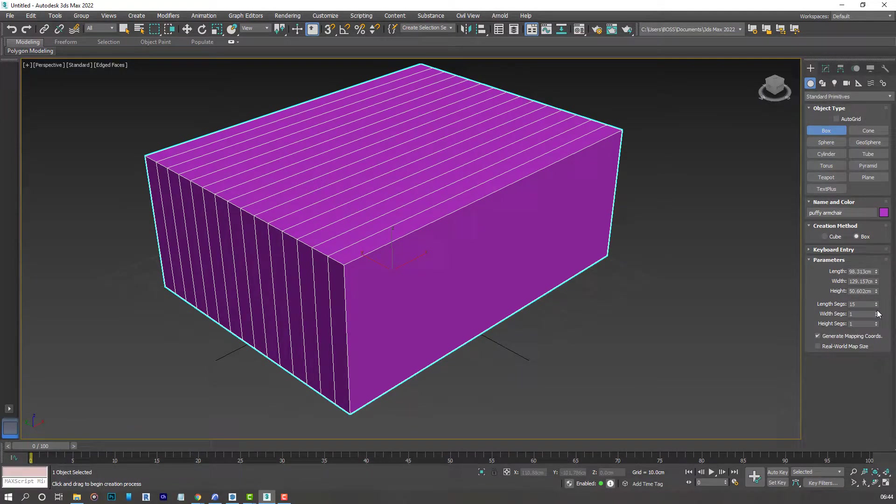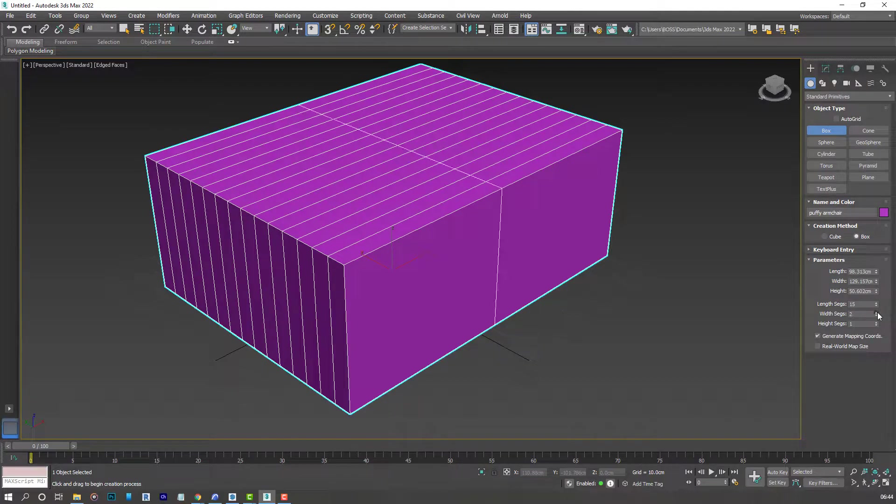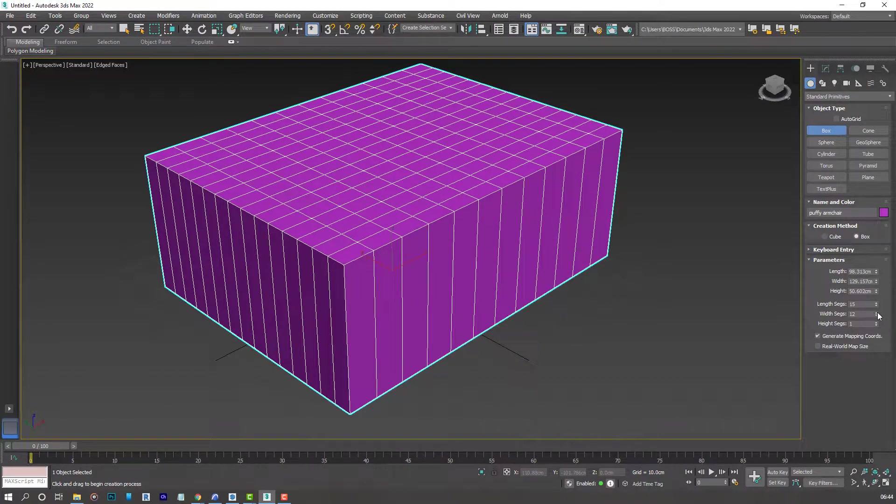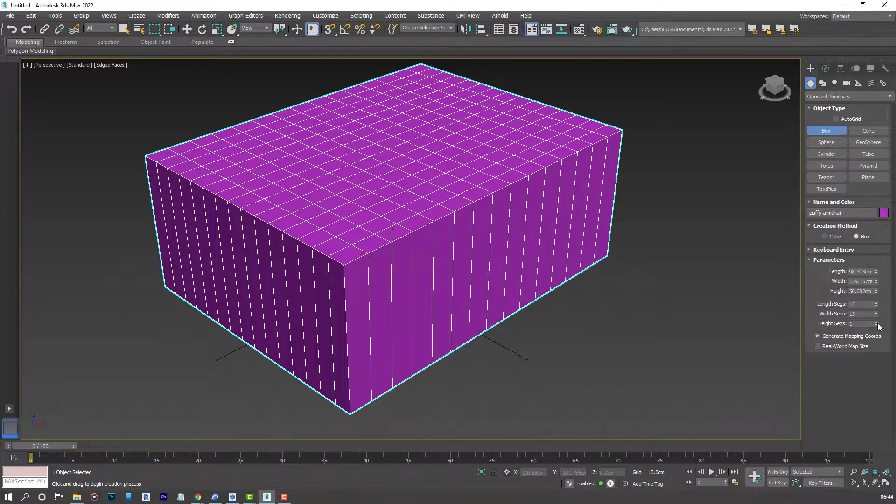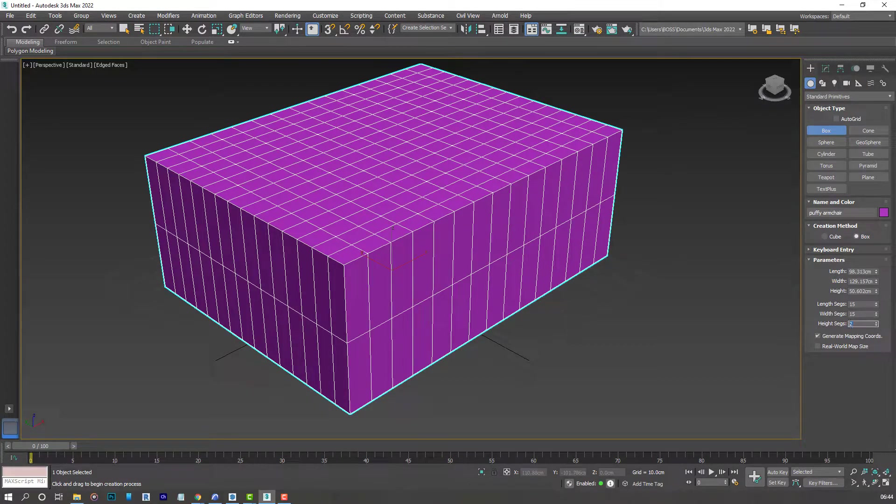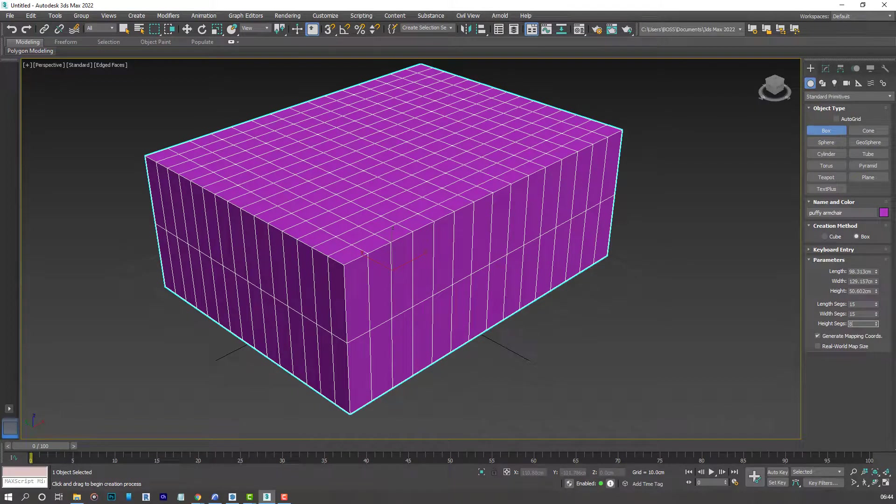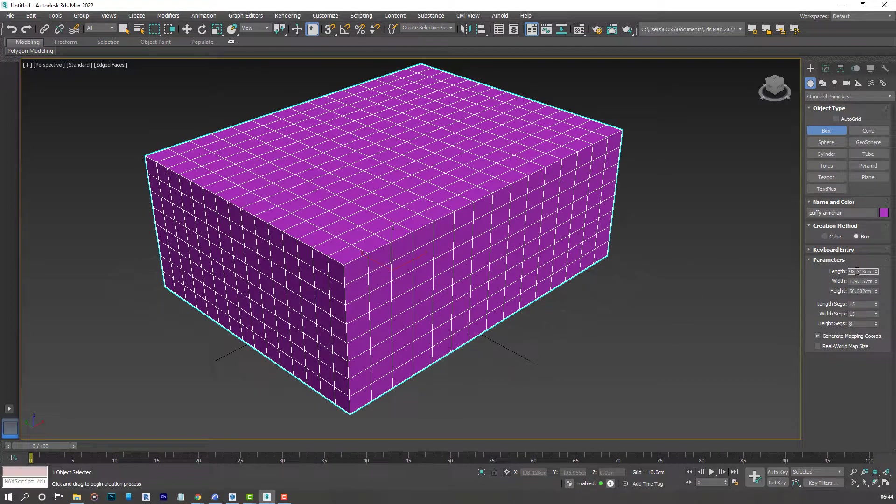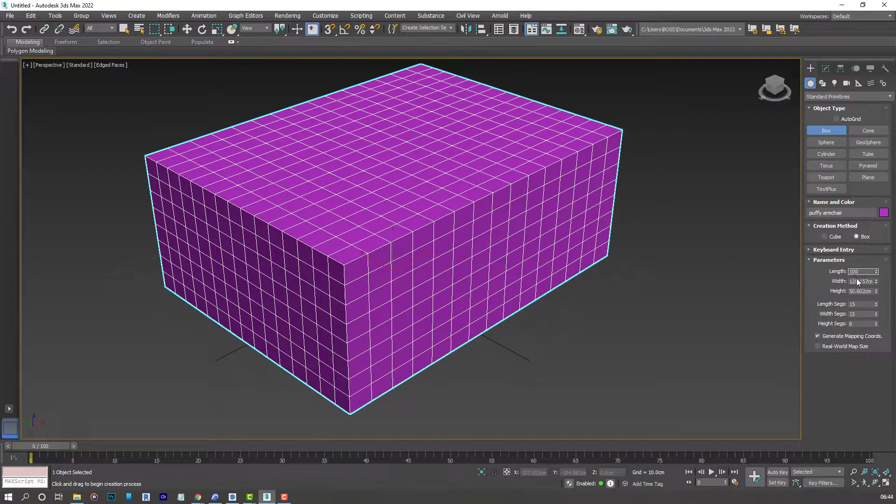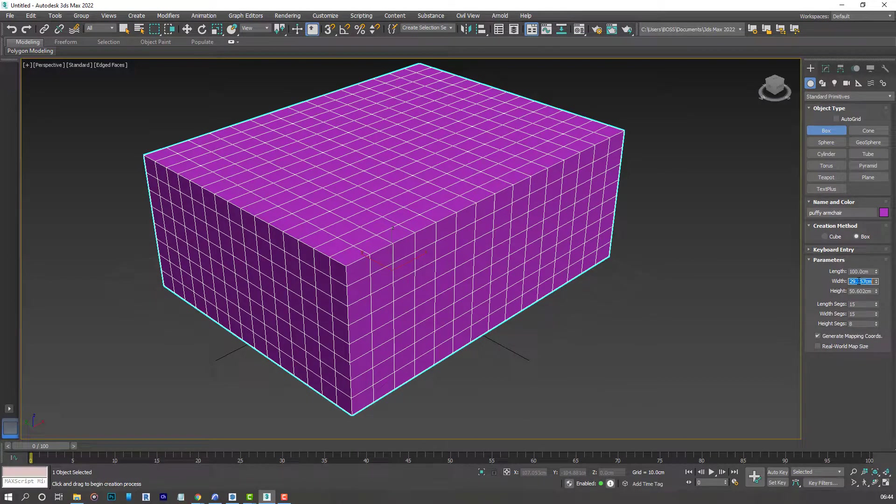Increase the width segments to around 15 as well. And then the height segments to 8 or you can type in. Let's go ahead and adjust the dimensions to 100. 100 centimeters.